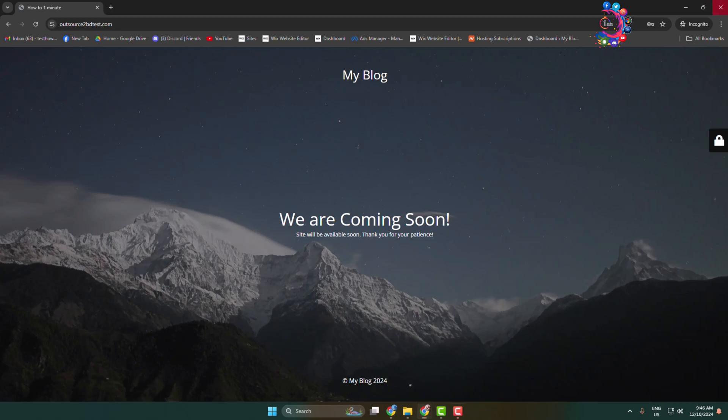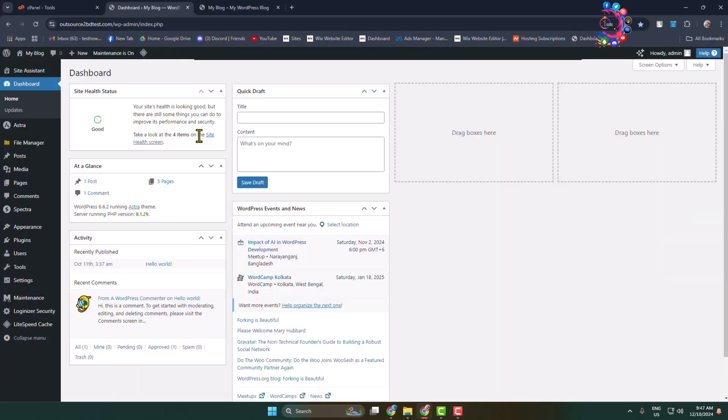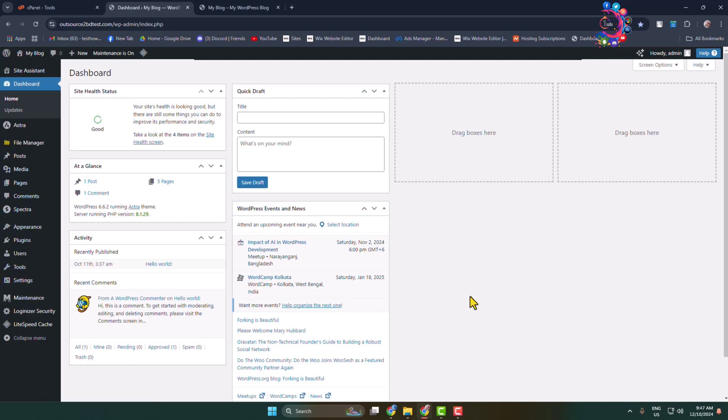First of all, log into your WordPress admin dashboard. I'm using this Maintenance plugin to enable Coming Soon for my WordPress website. WordPress has no built-in feature to enable a Coming Soon page.